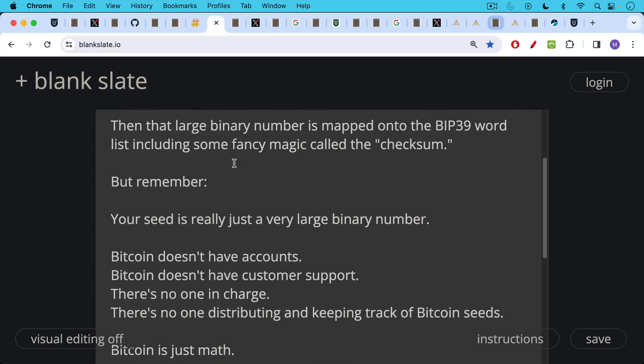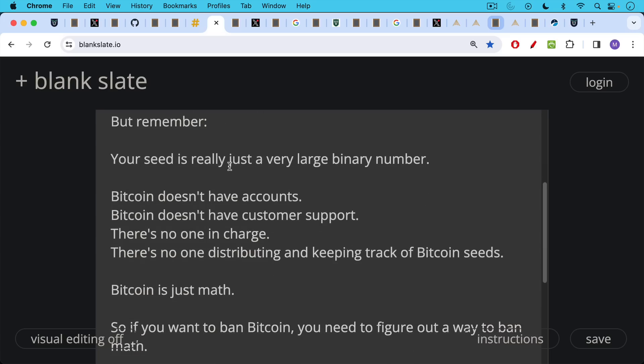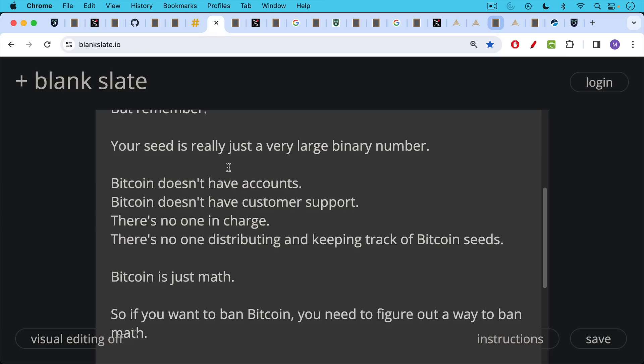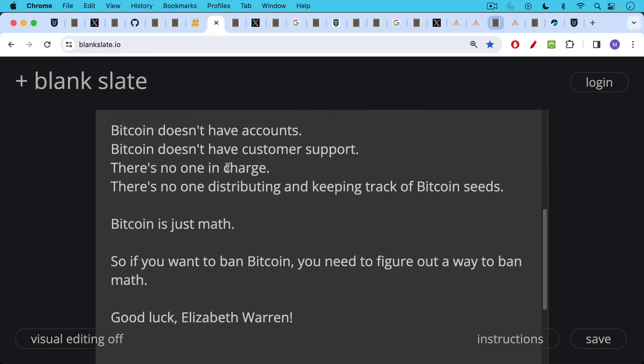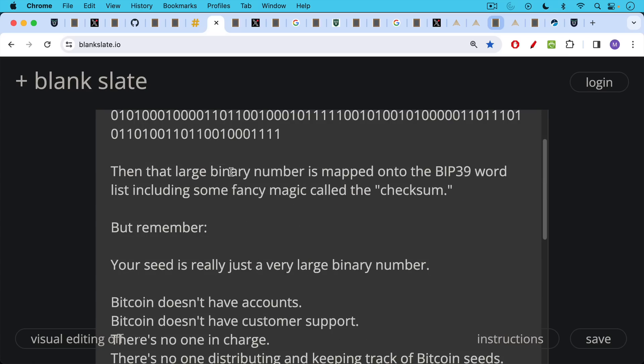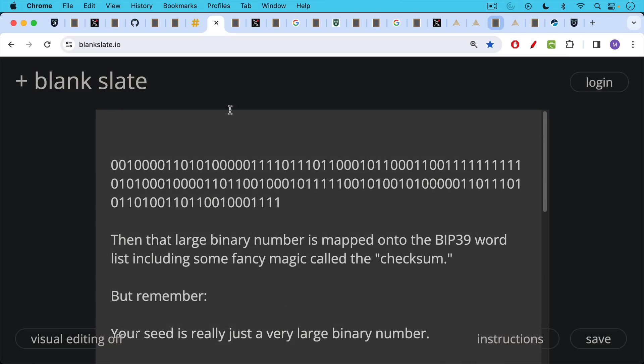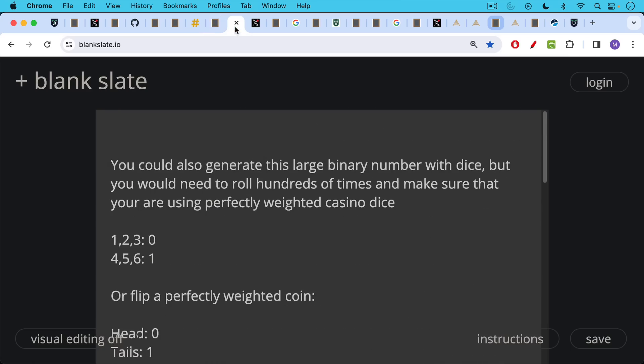Bitcoin doesn't have accounts. It doesn't have customer support. There's no one in charge. There's no one distributing and keeping track of Bitcoin seeds. Bitcoin is just math. It's just physics. And so if you want to ban Bitcoin, you need to figure out a way to ban math. And this is why I always laugh when people like Elizabeth Warren talk about banning unhosted wallets, for example, or the EU talks about banning unhosted wallets. What they're talking about is banning generating large binary numbers like this, which is just absurd.